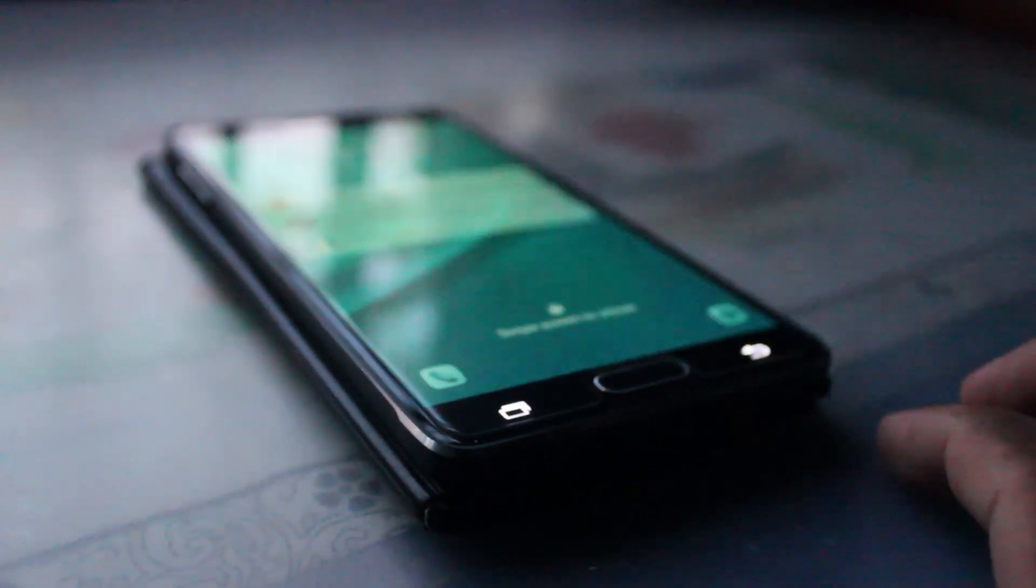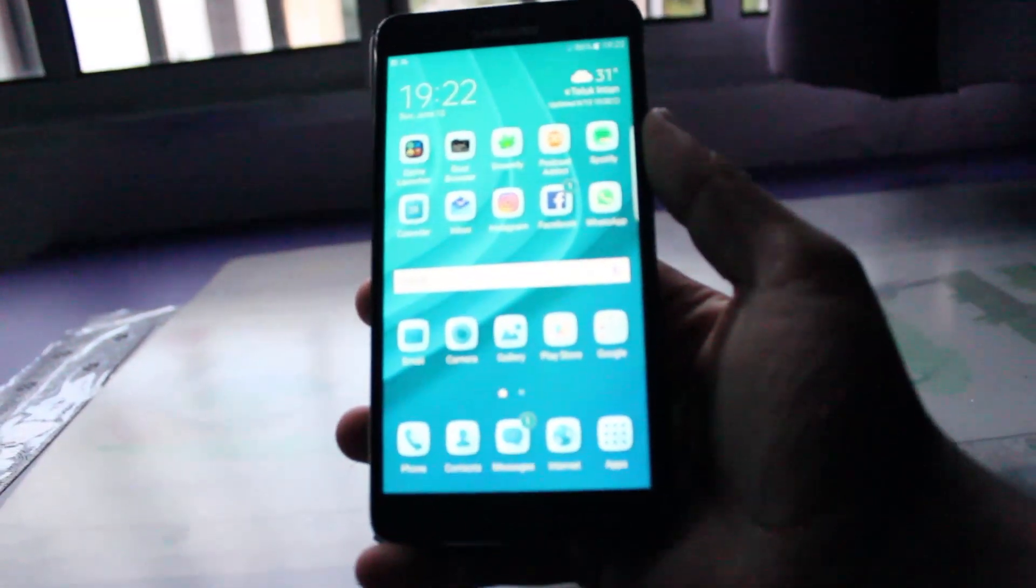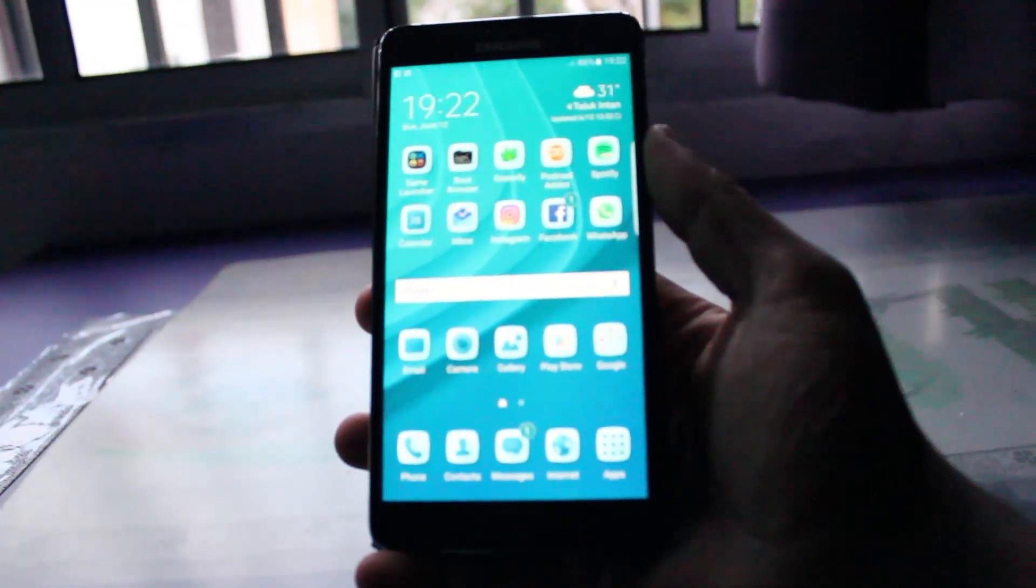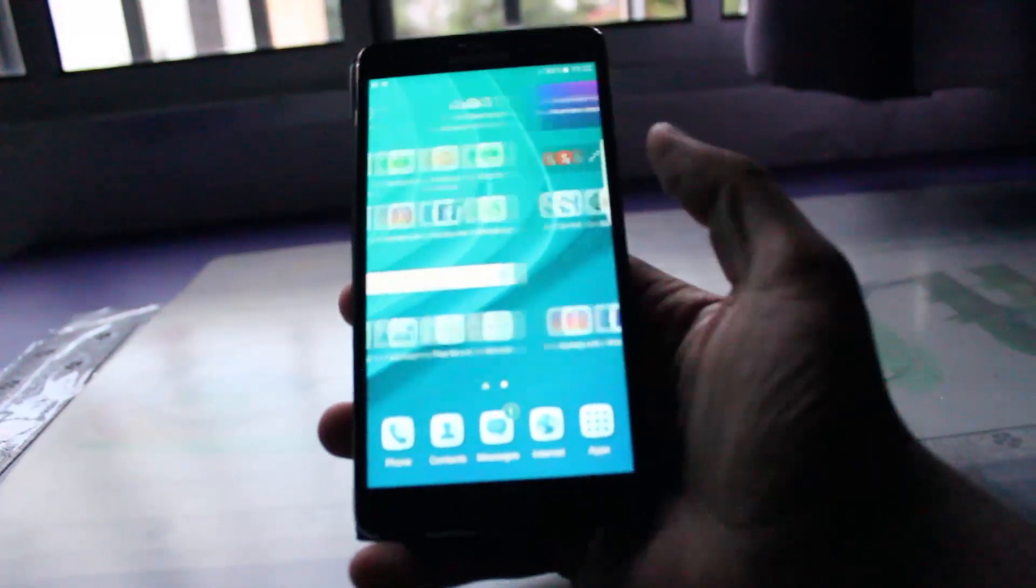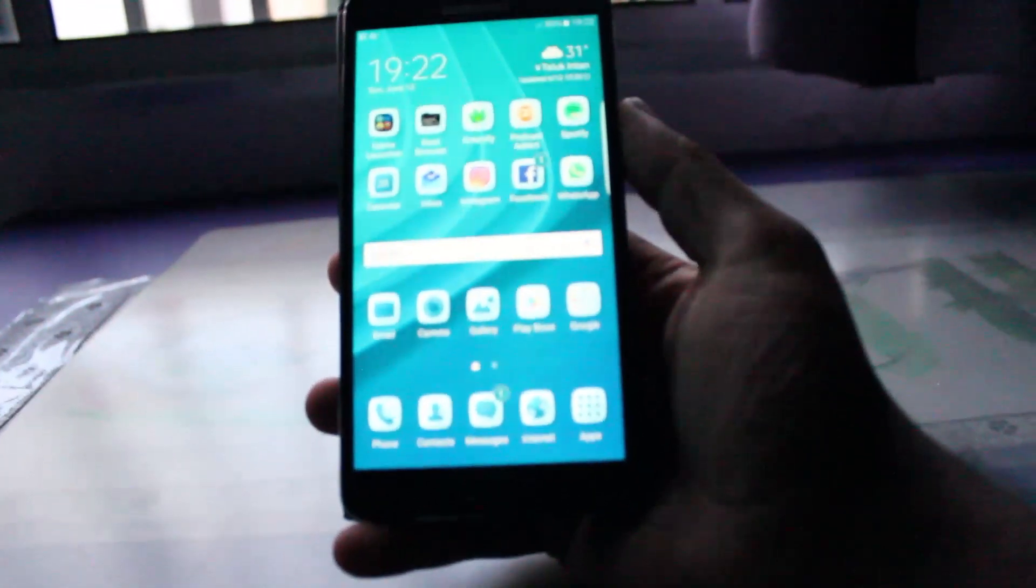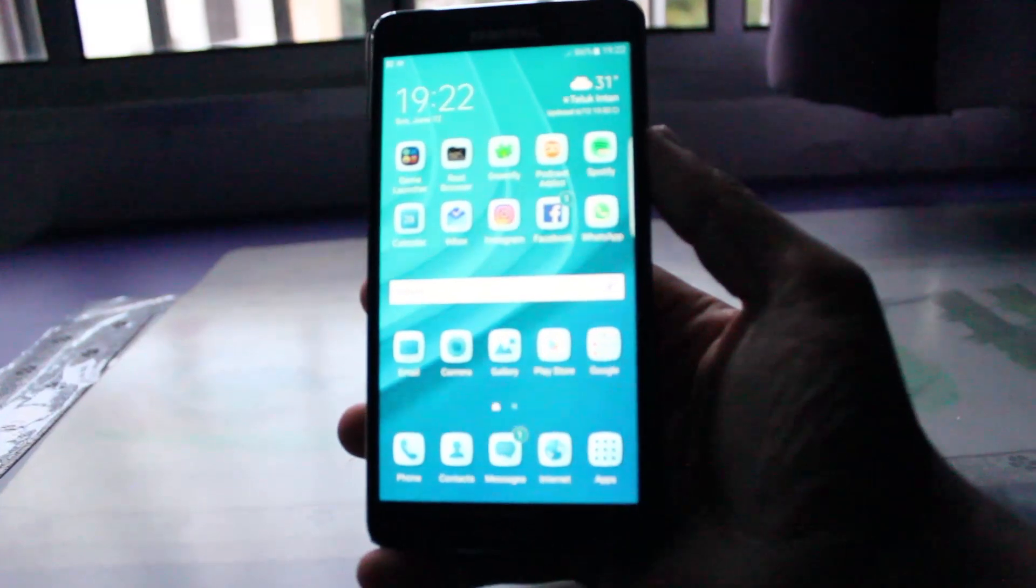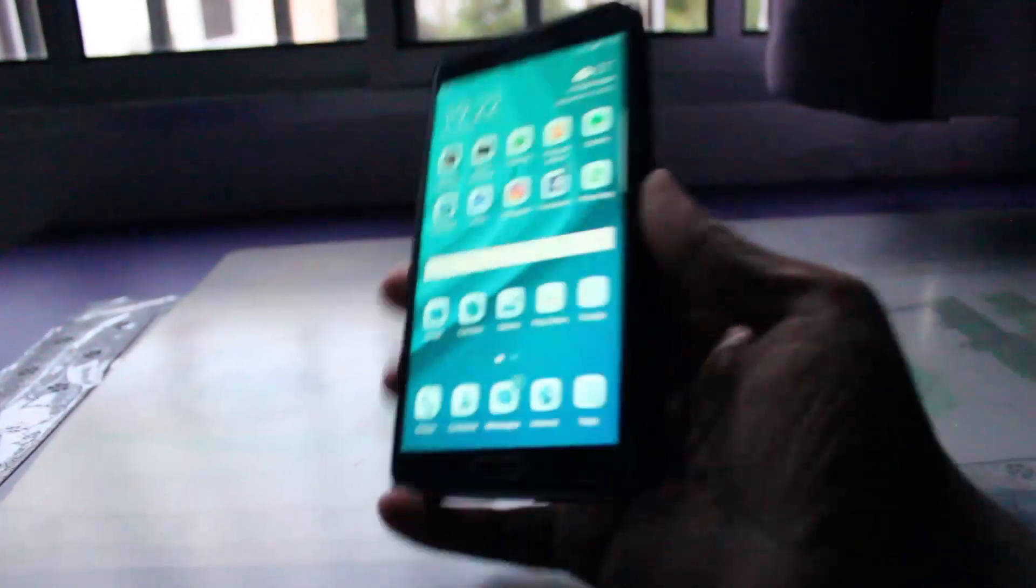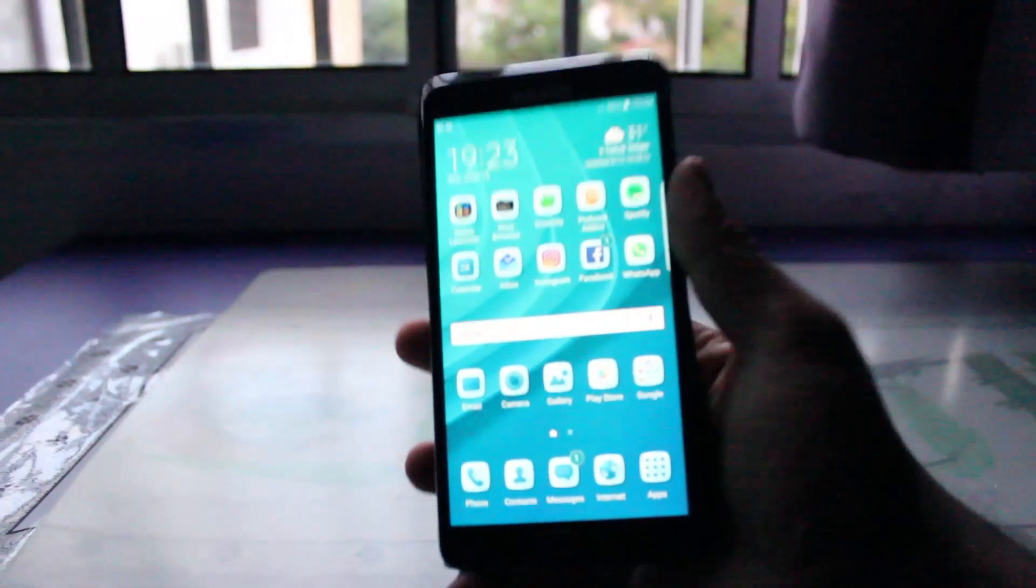So, we can just conclude that this ROM is literally a Note 5 and S7 Edge hybrid. And I would recommend it to anyone who wants to taste the absolutely awesome S7 Edge software experience without losing their Note functionality. I would recommend this ROM absolutely to anyone who wants to try something new for their Note 4. This is an absolutely great ROM and I recommend it. Please share, subscribe to my channel, and peace.